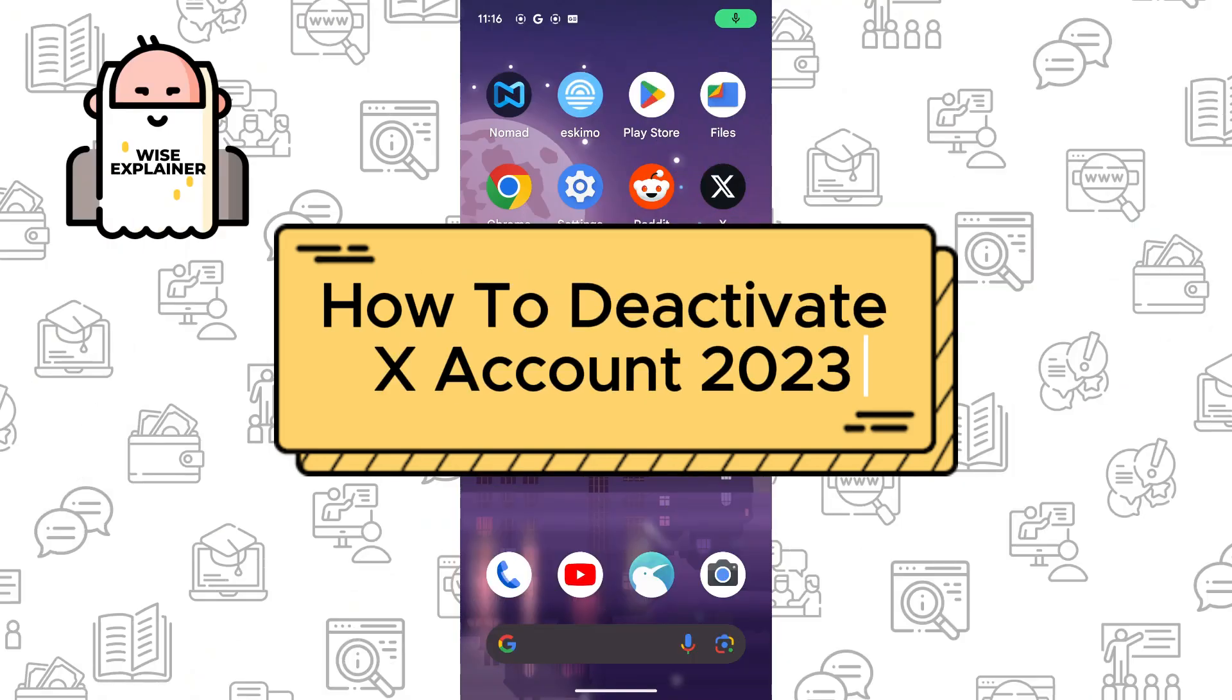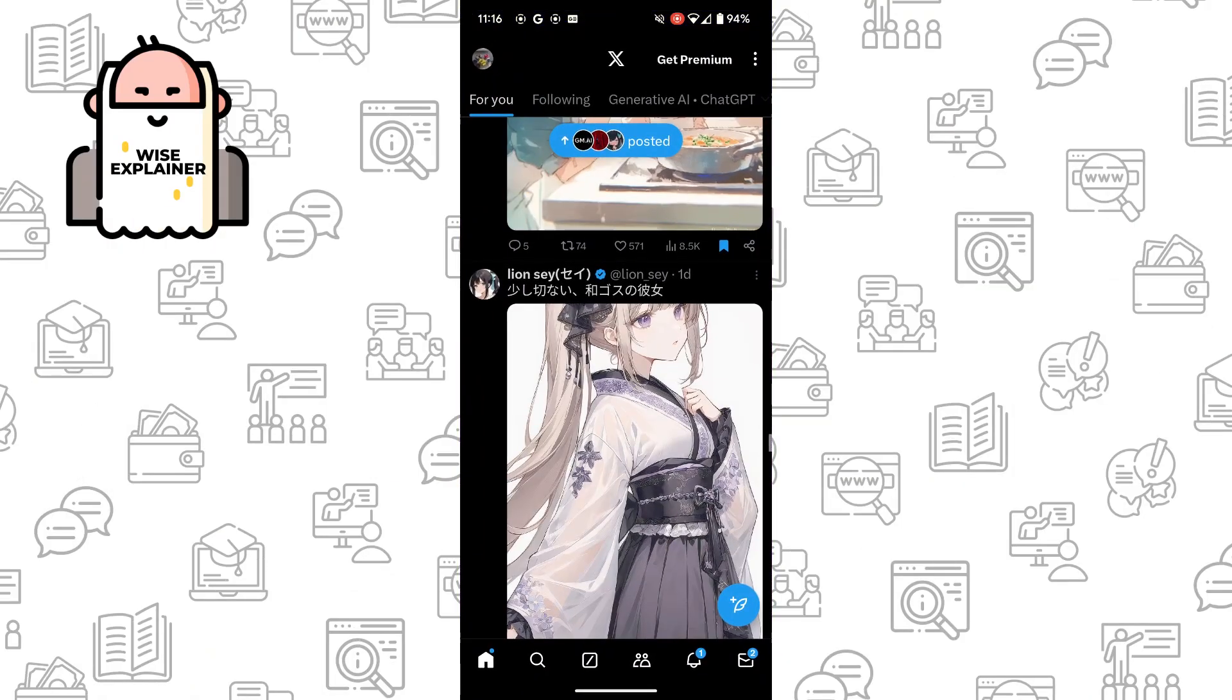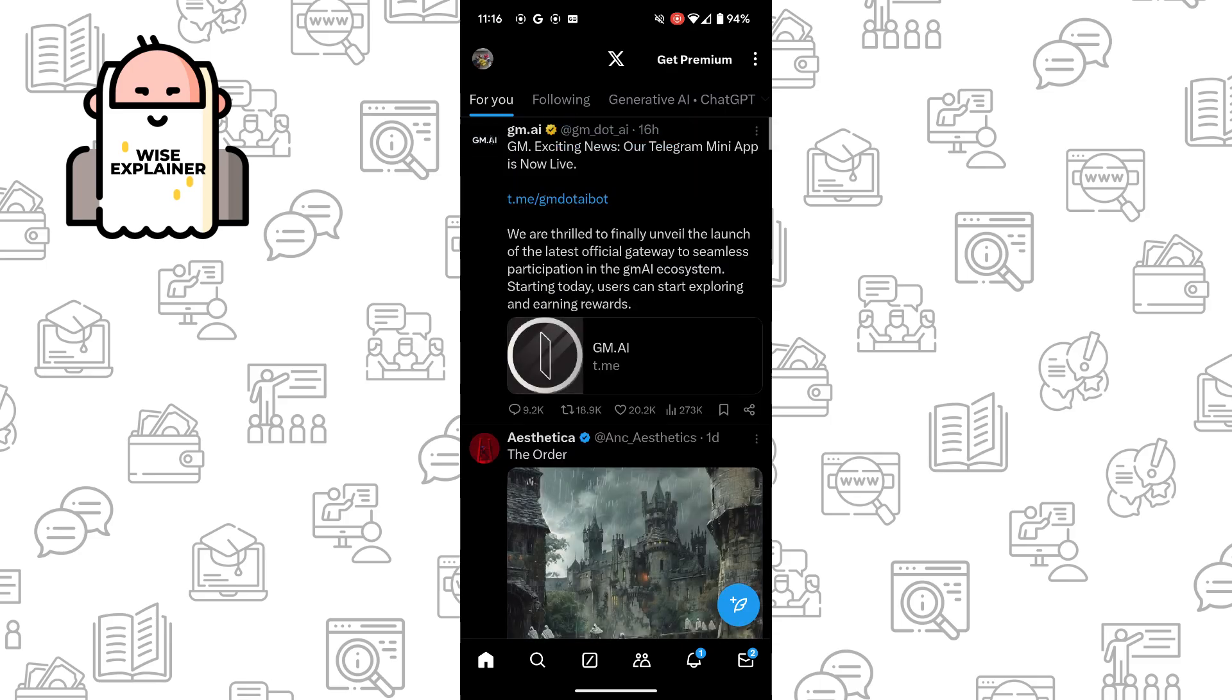Hi everyone, and if you want to know how to deactivate X, formerly known as Twitter account, in 2024, you've come to the right place. So to do it is really easy.